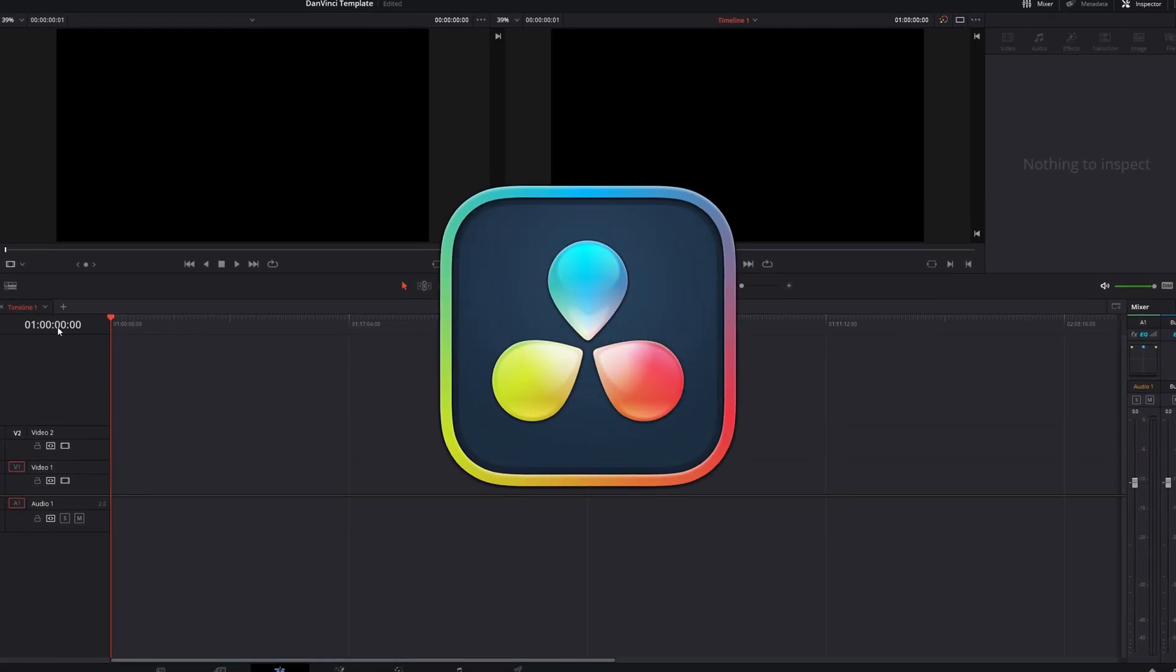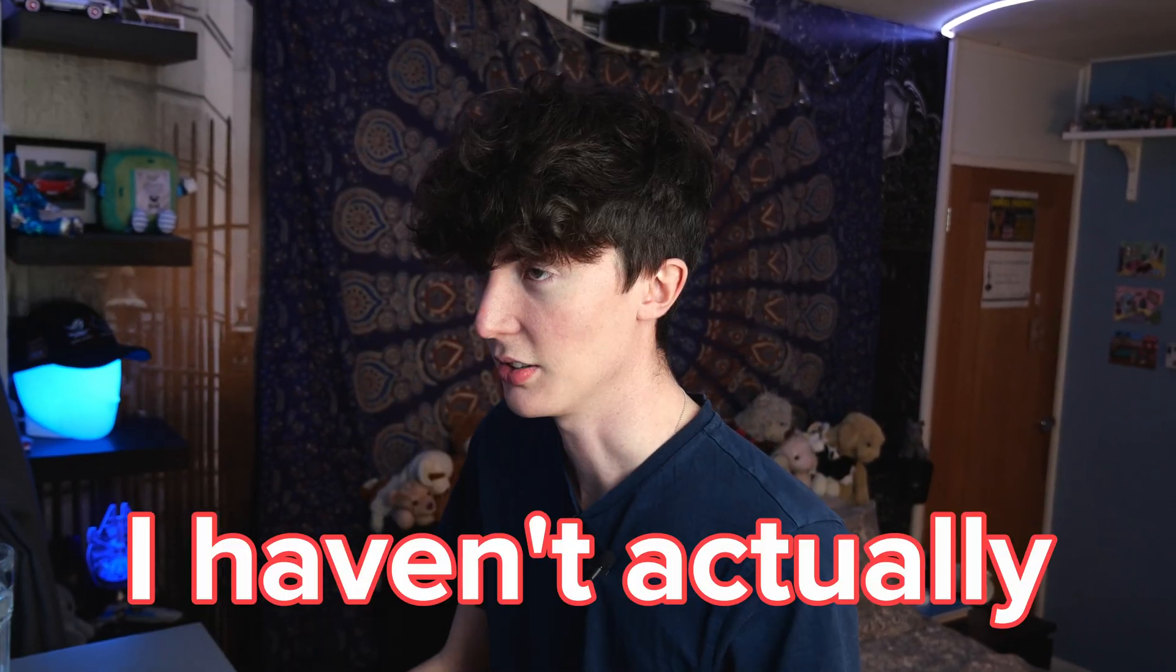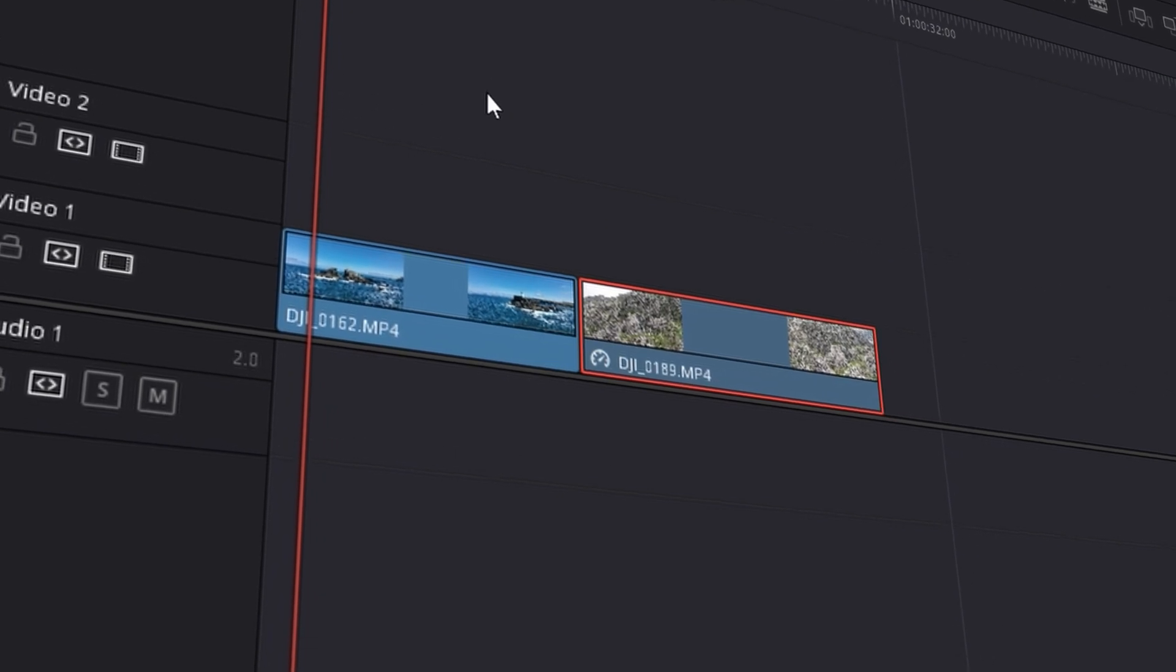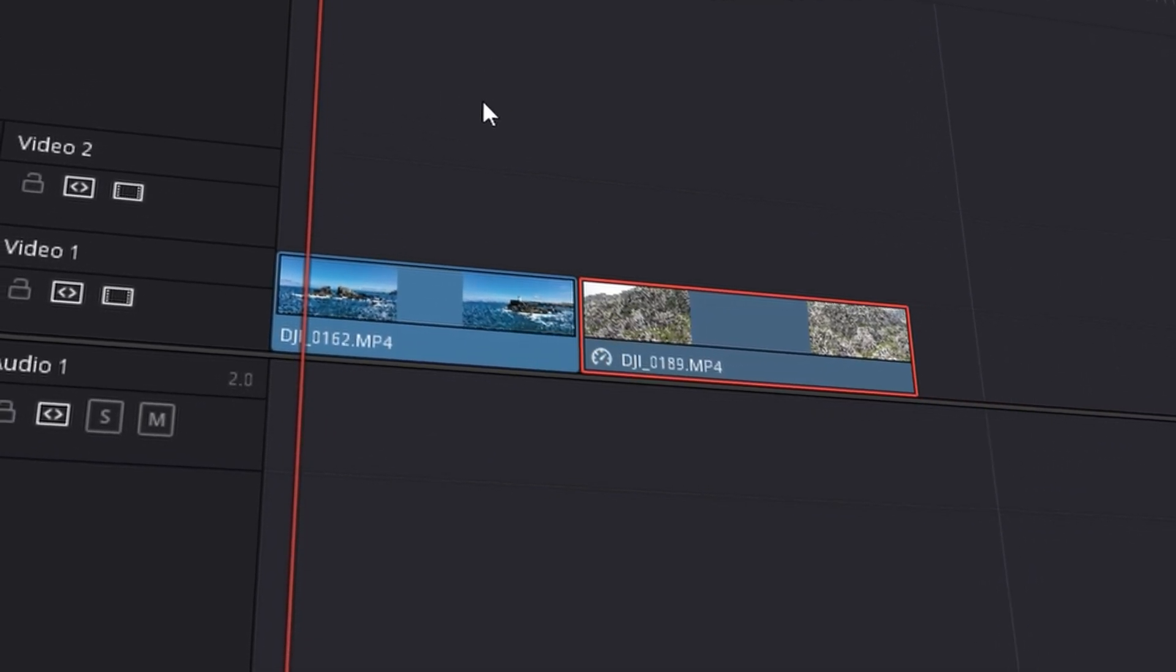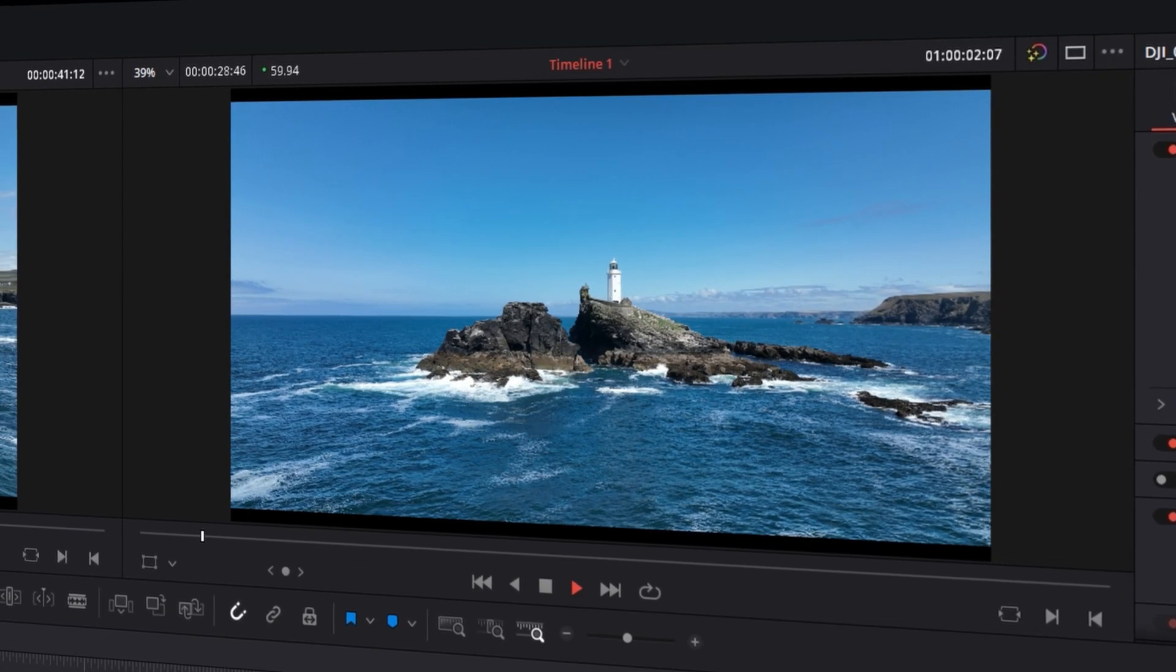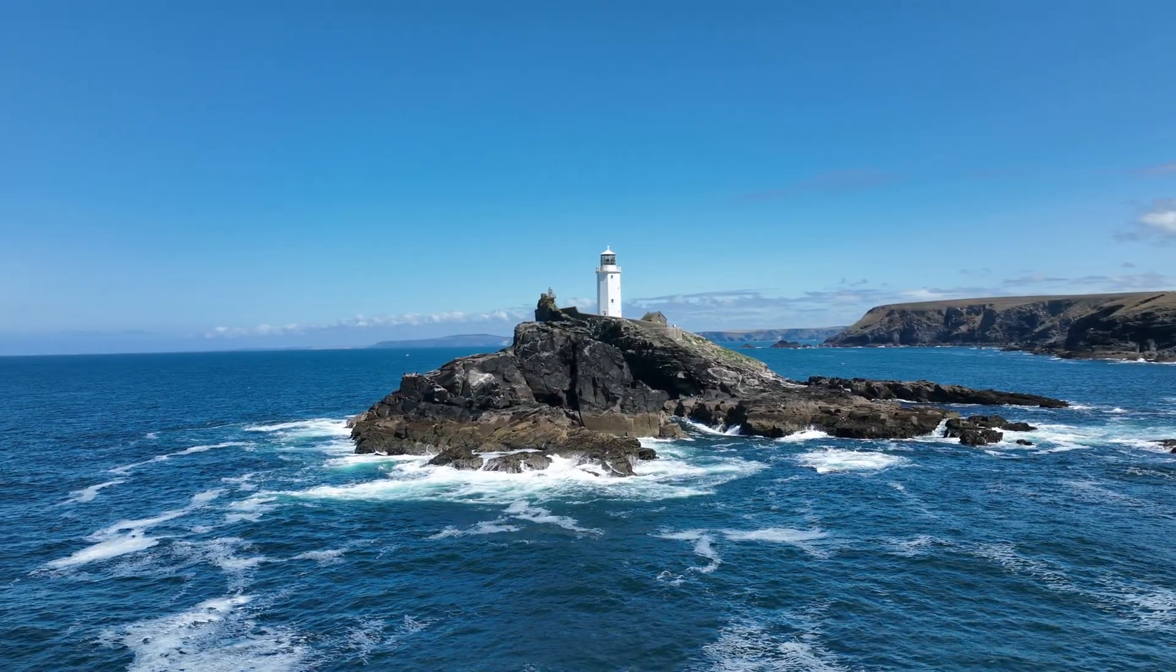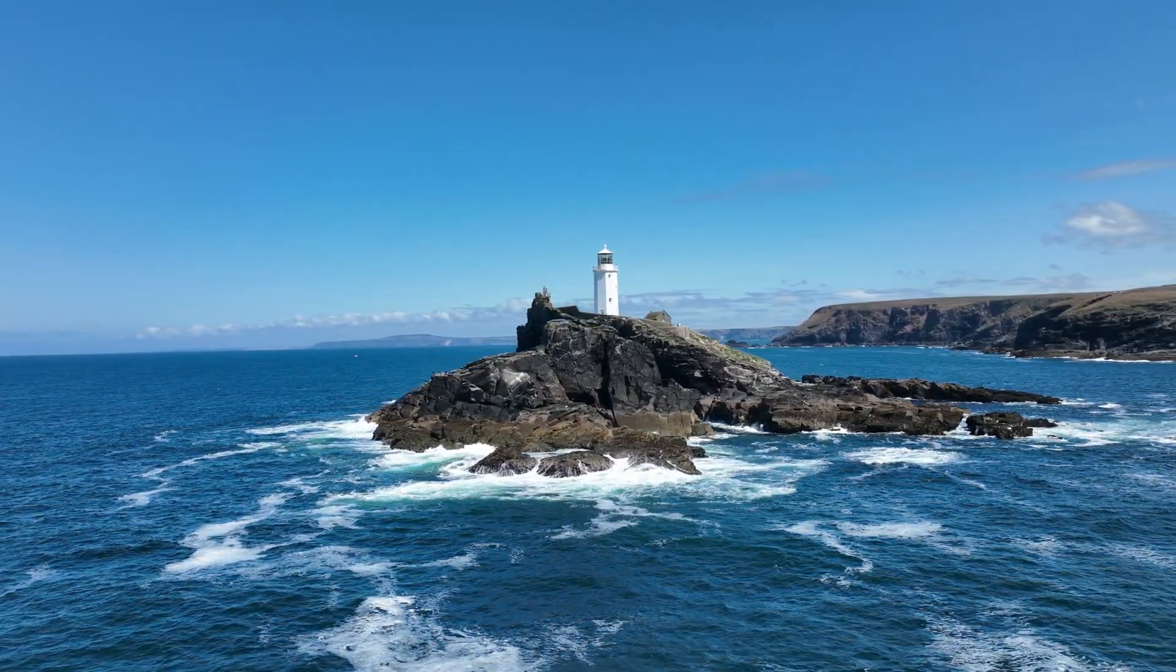I've got Resolve open here and it would help that I actually have some footage so let me get some footage imported. The two shots I've decided to use are these two drone shots. The first is a shot of a lighthouse that I shot back in the summer just rotating around it. It looks gorgeous, I love this shot.